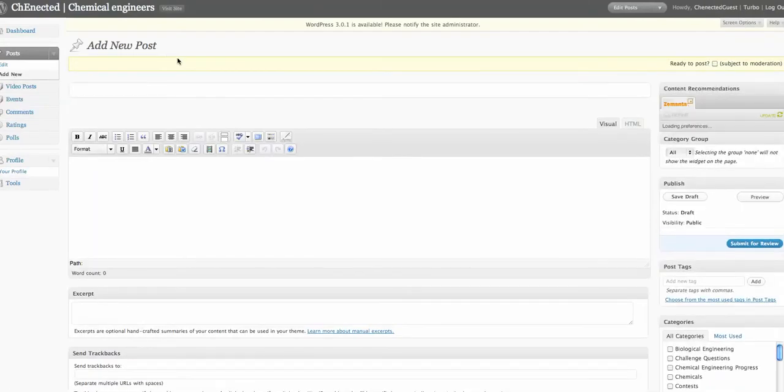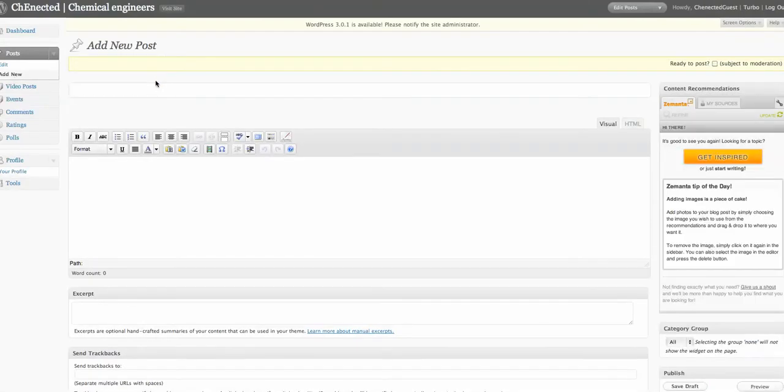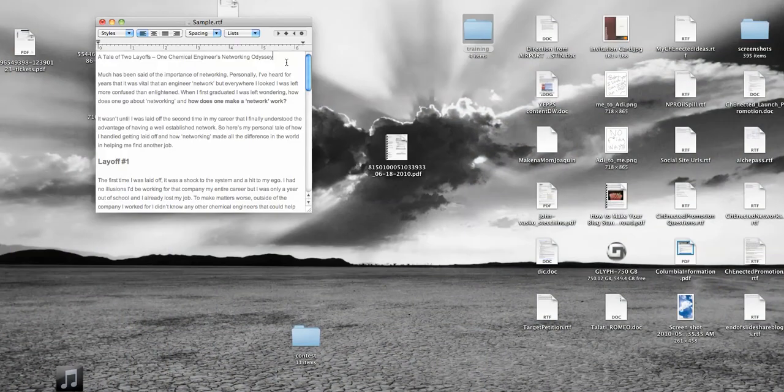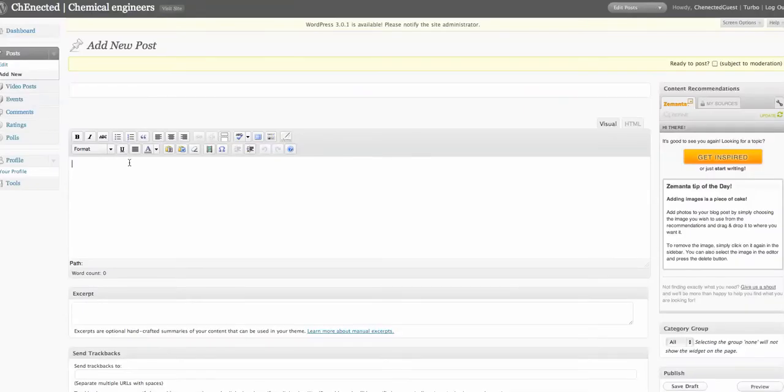What we want to do is imagine that we've already written this. You can write it in WordPress, but we're going to imagine we've already written this. So we're going to take the post, which is in a text document, and copy and paste it here.